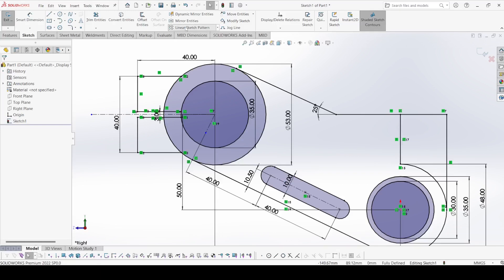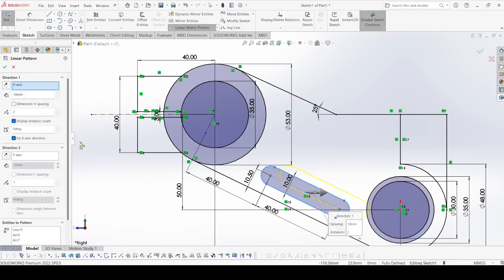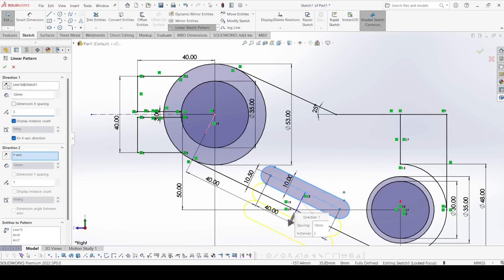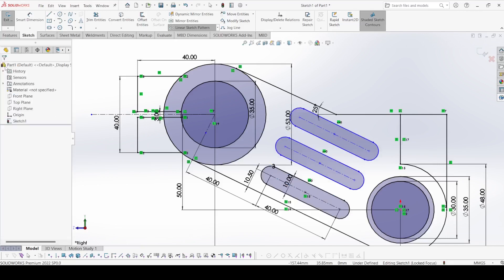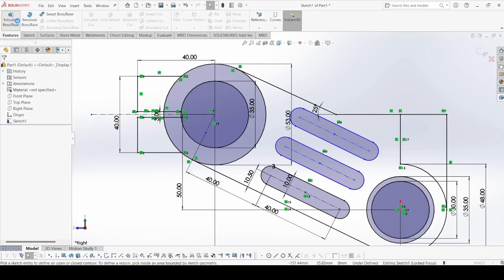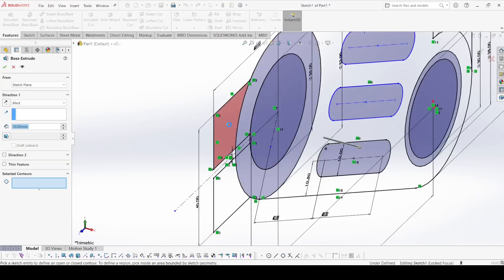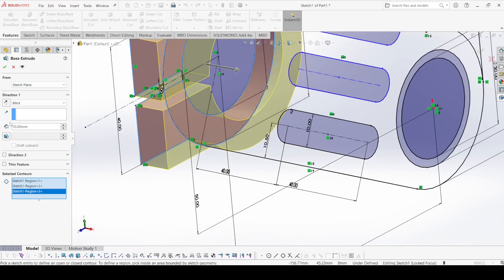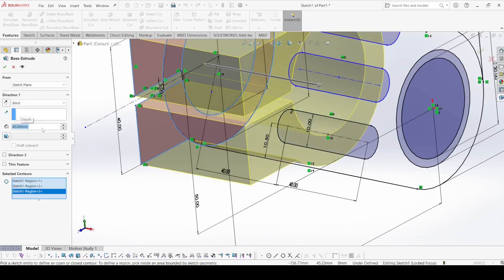Now select linear sketch pattern, select this one, clear selections, and select this centerline. Apply three instances, reverse direction, and the spacing is 17 mm. Apply OK. Now go to Features and select Extrude Boss. Select this contour, this contour, and this contour — it is 40 mm. Apply OK.